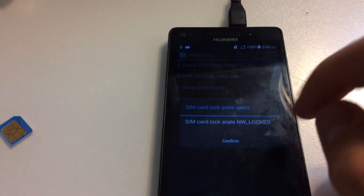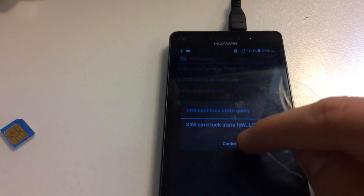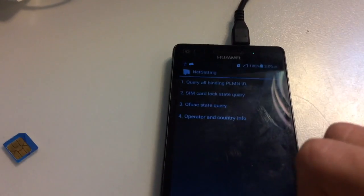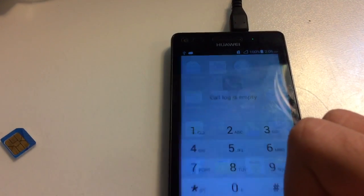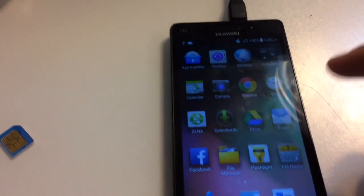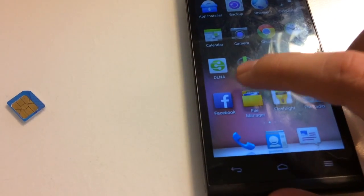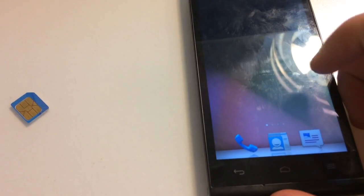As you can see it's network locked. Be sure the ADB is enabled.